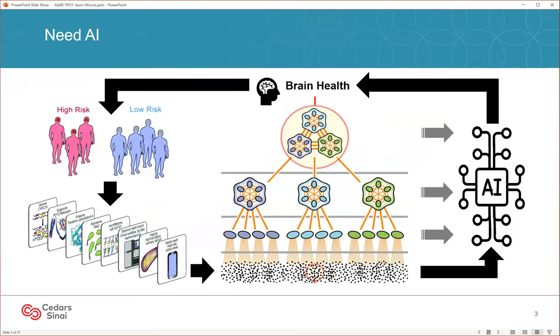We live in a big data world. Combining big data and diverse data with a complex system such as brain health necessitates artificial intelligence methods. And this is going to be the focus of my talk today.